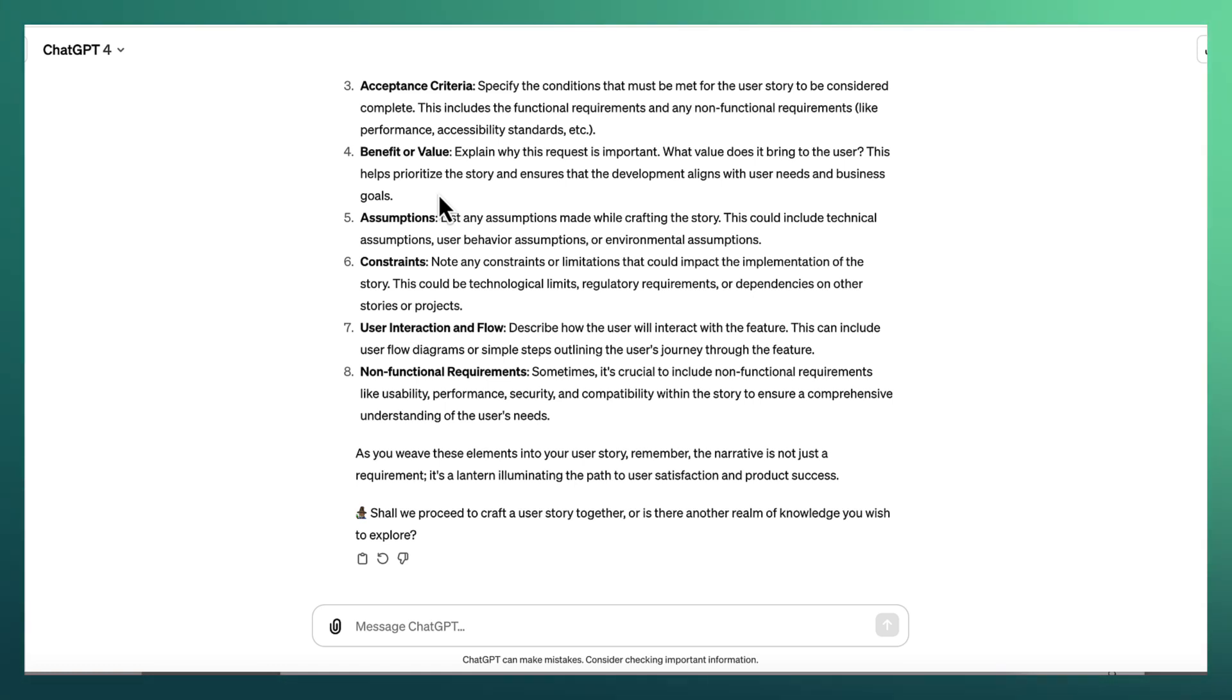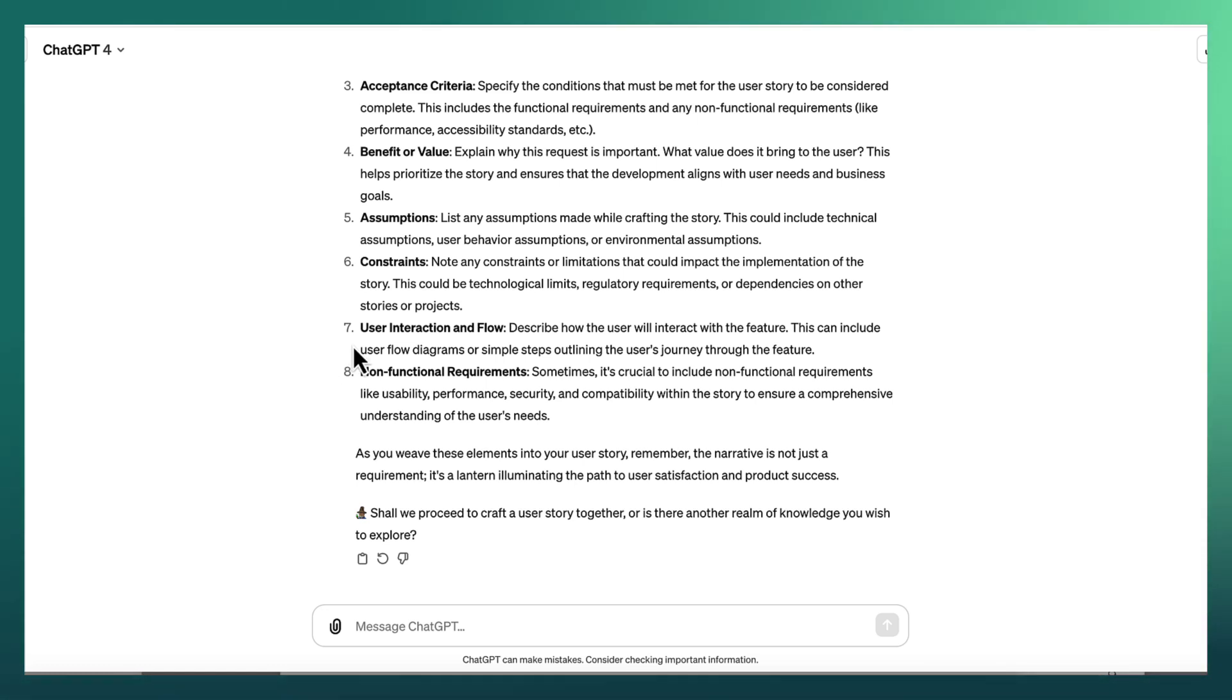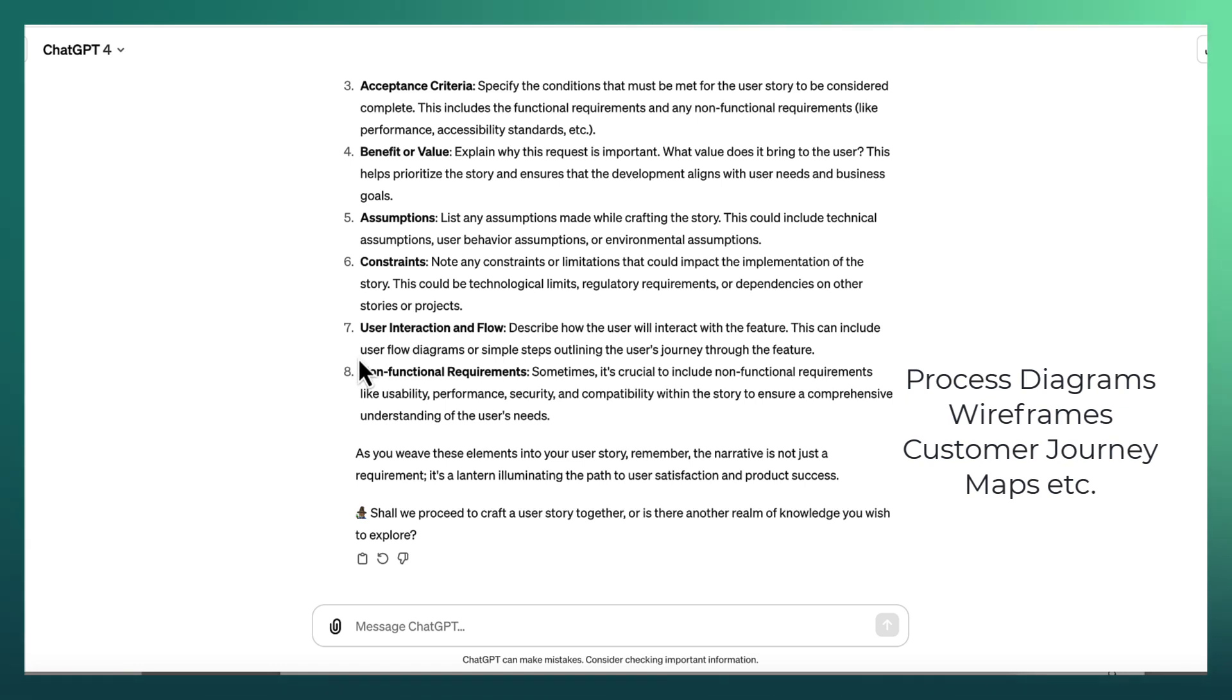Then you can start looking at things like assumptions. You can think, make some statements around the constraints that you know of. User interaction and flow. So this is where you might start to include elaborated models like process diagrams, wireframes. Here ChatGPT is talking about user flow diagrams, which is almost like customer journey maps. Whatever makes most sense.